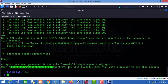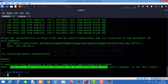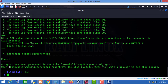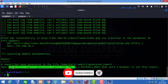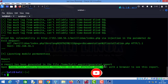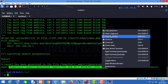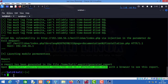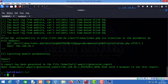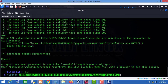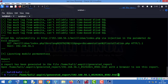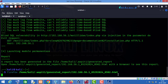At the end it has generated a report. Let us open this report and see what is there. I will copy this path, open Firefox, paste the selection, and press enter.